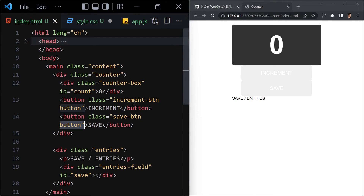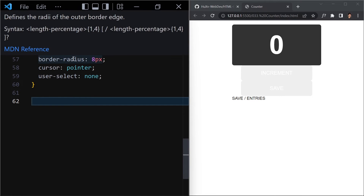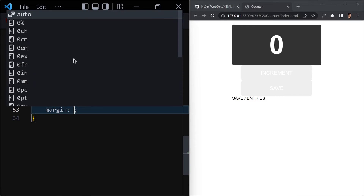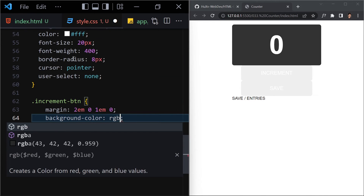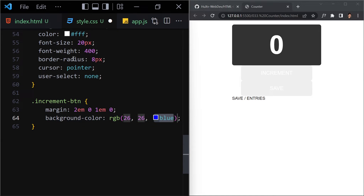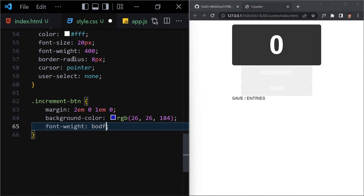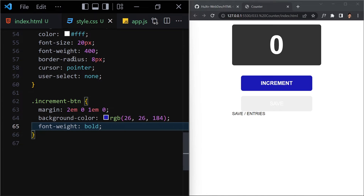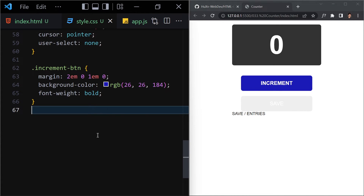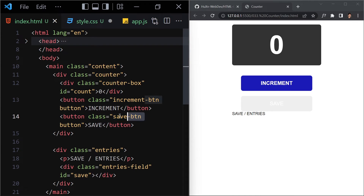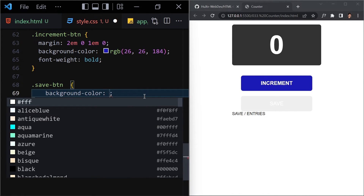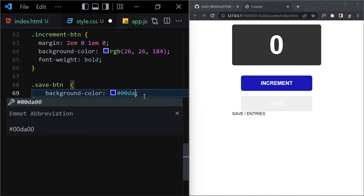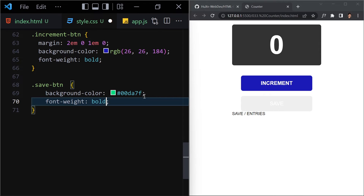Now let's select the increment button individually: margin of 2rem 0 1rem 0, background-color rgb(26, 26, 164), and font-weight bold. For the save button: background-color #00da7f and font-weight bold.